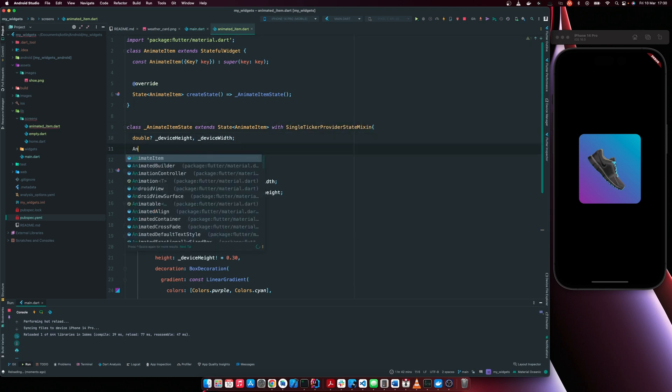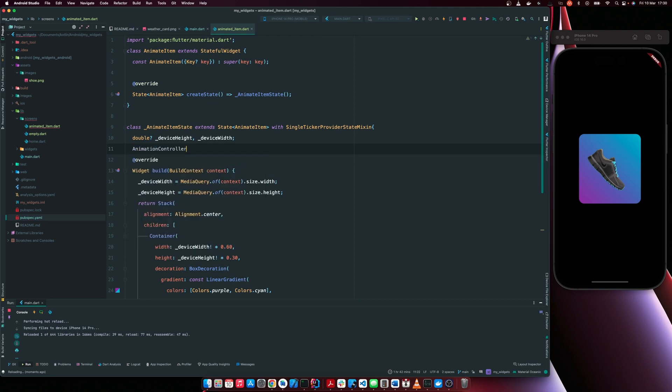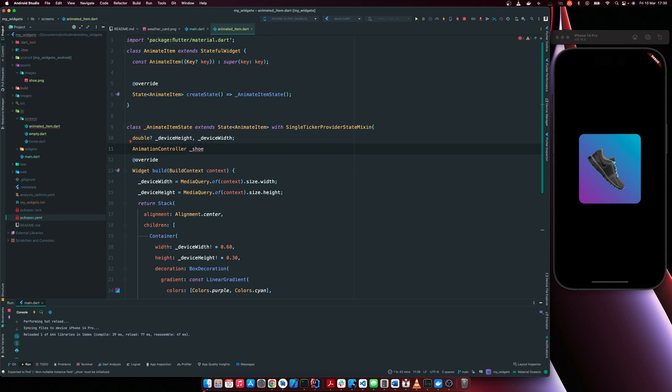then we can create an animation controller. I'll just call this shoe animation controller.